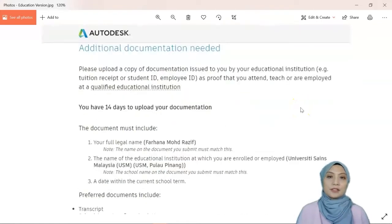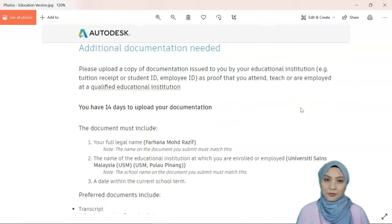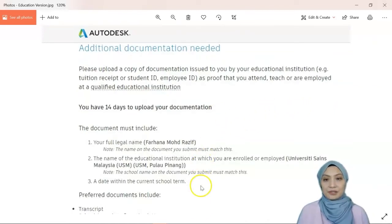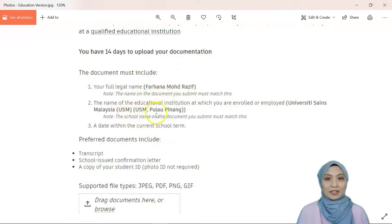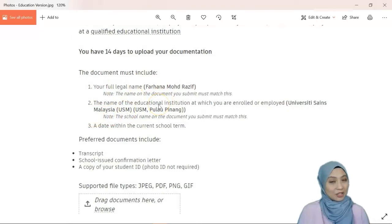This ID serves as proof that you actually attend or teach at the institution. Make sure your name and institution match what you registered in your account.